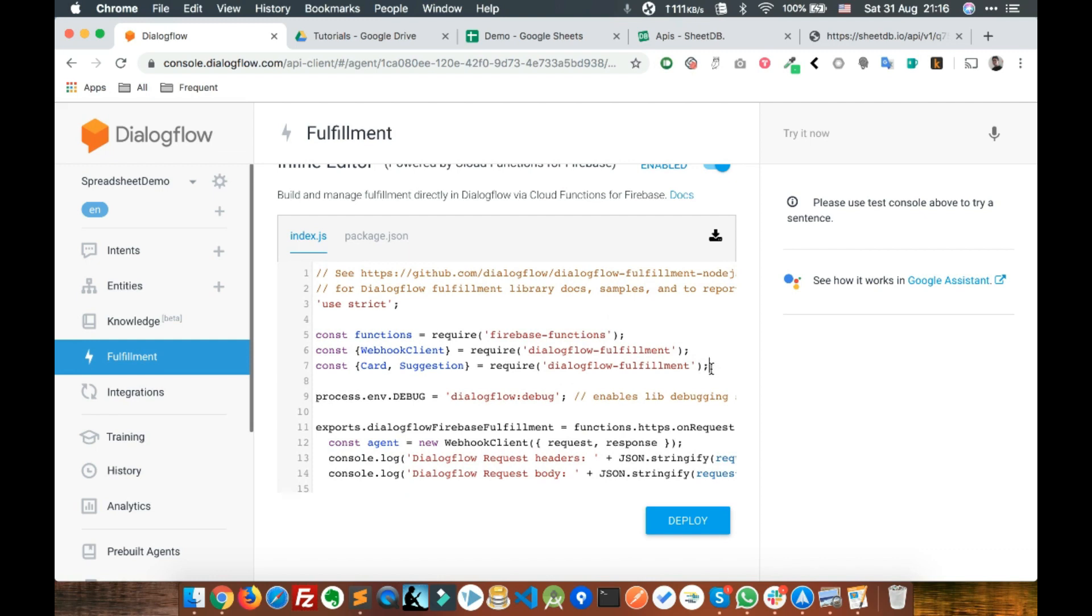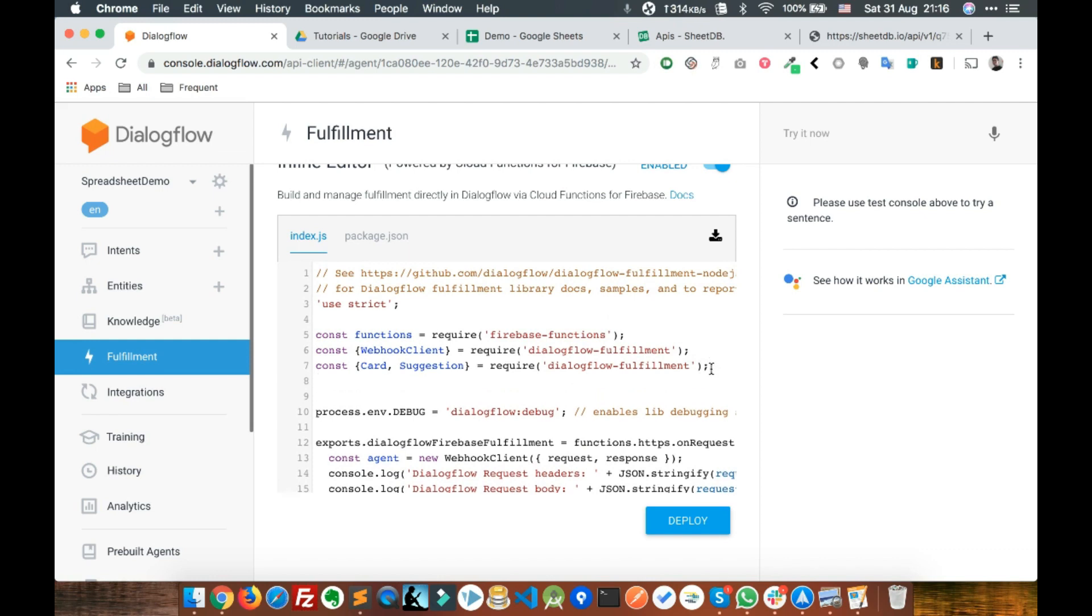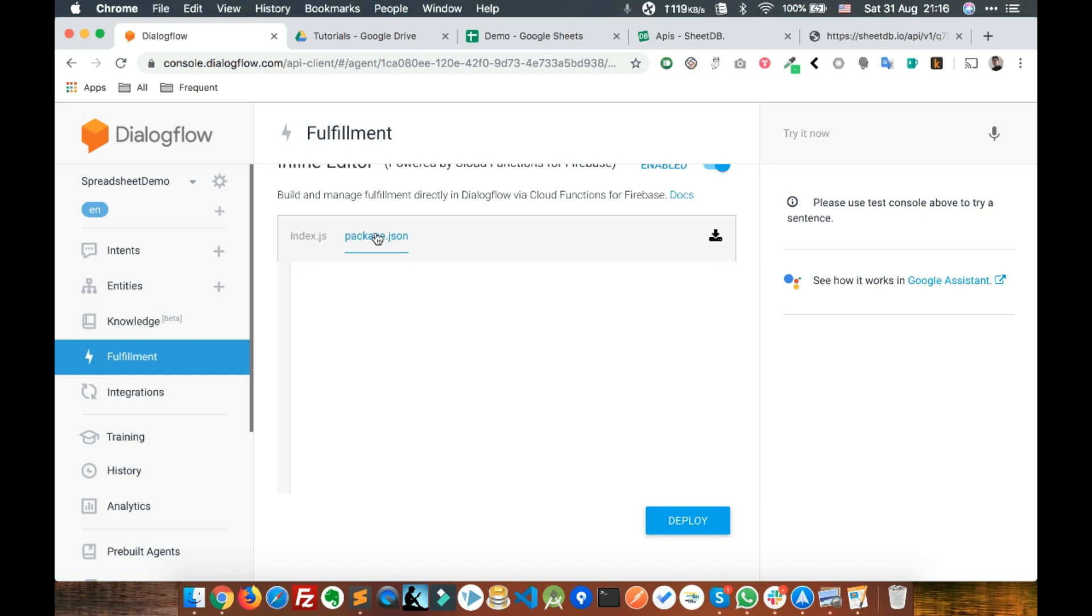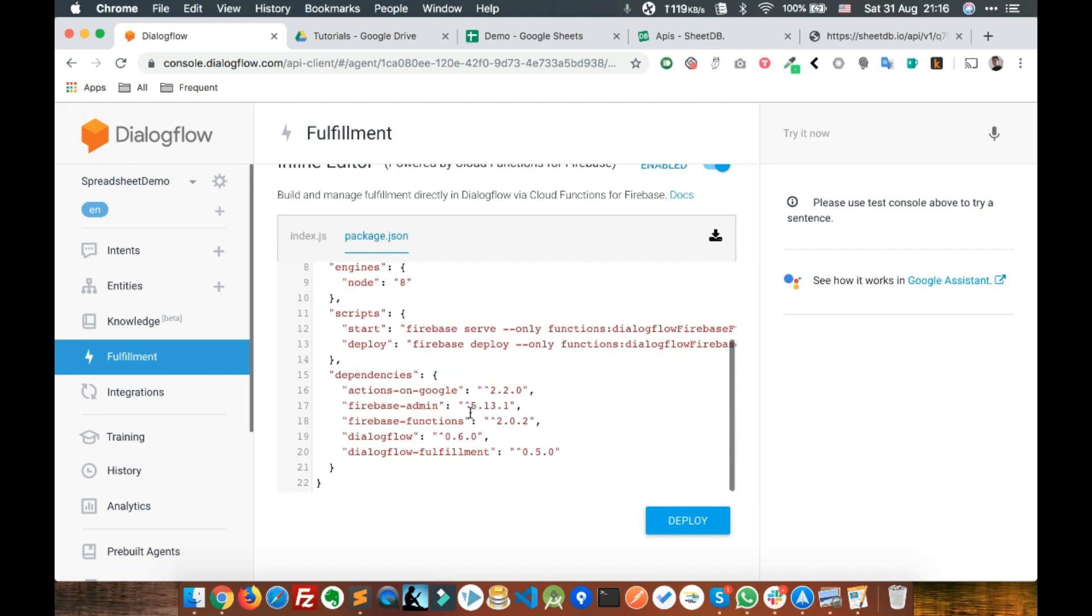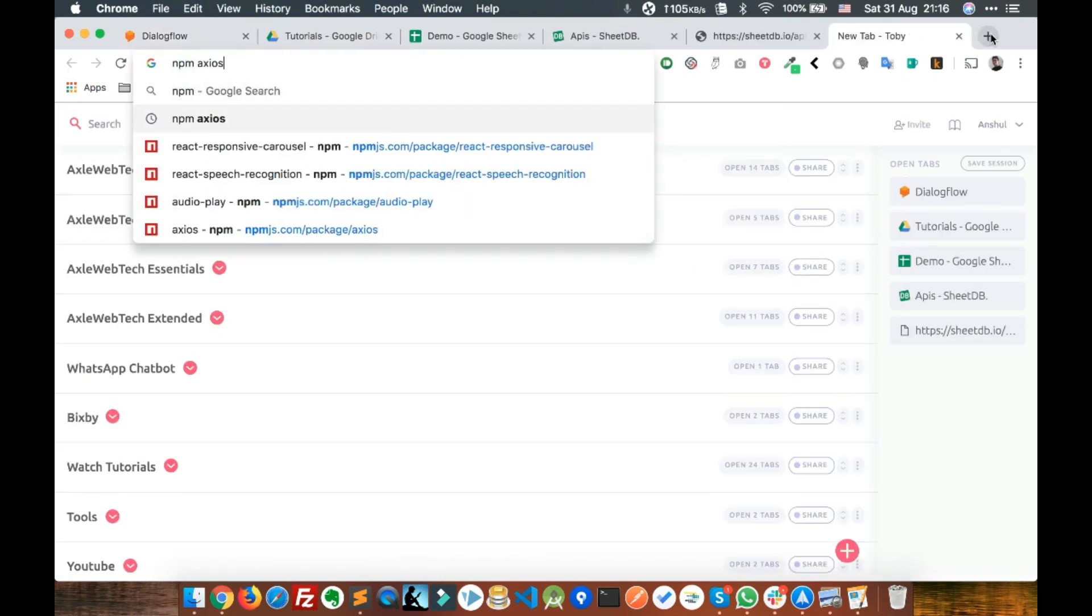We need to make a call to the API, get the data and display it. To make the call we need axios, a library for making API calls. Write const axios equals require axios, and in package.json define axios here.